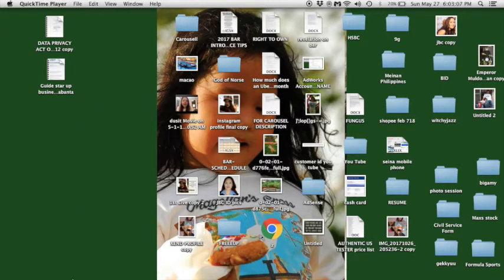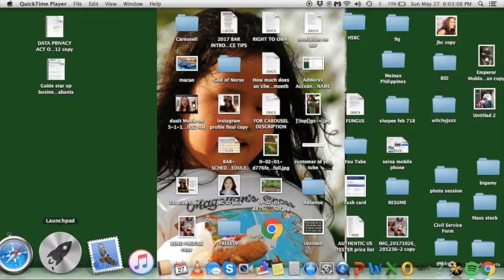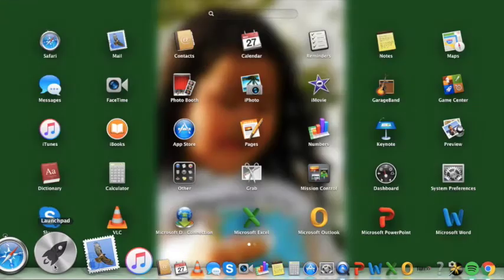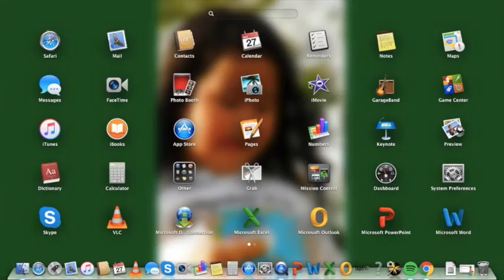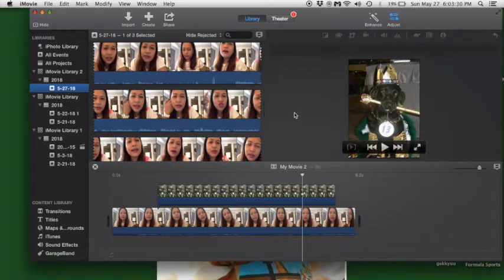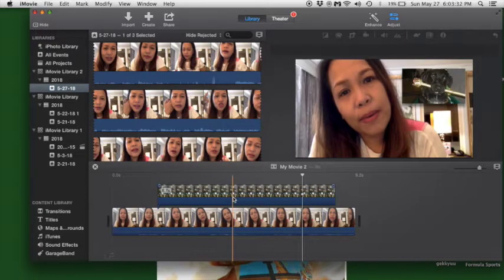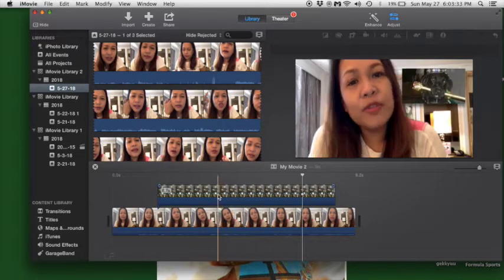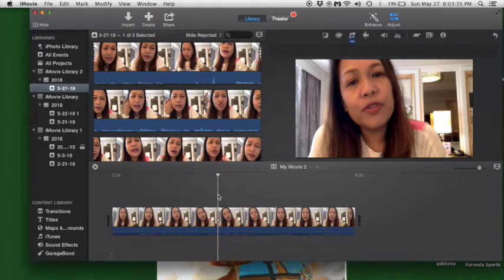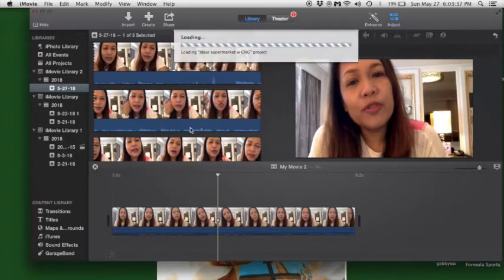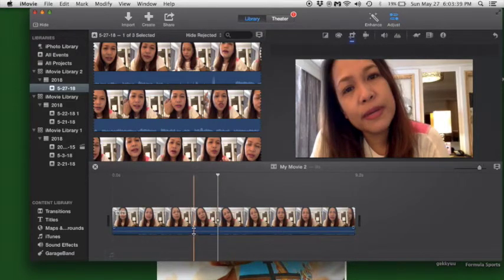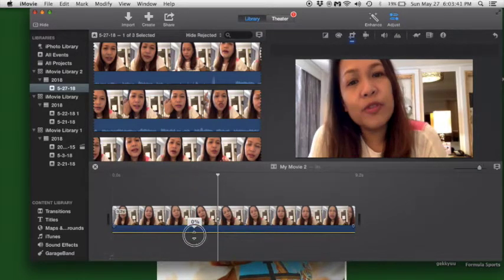Okay, so we go to the Launchpad to open iMovie. I have prepared a video here that I'm currently editing.